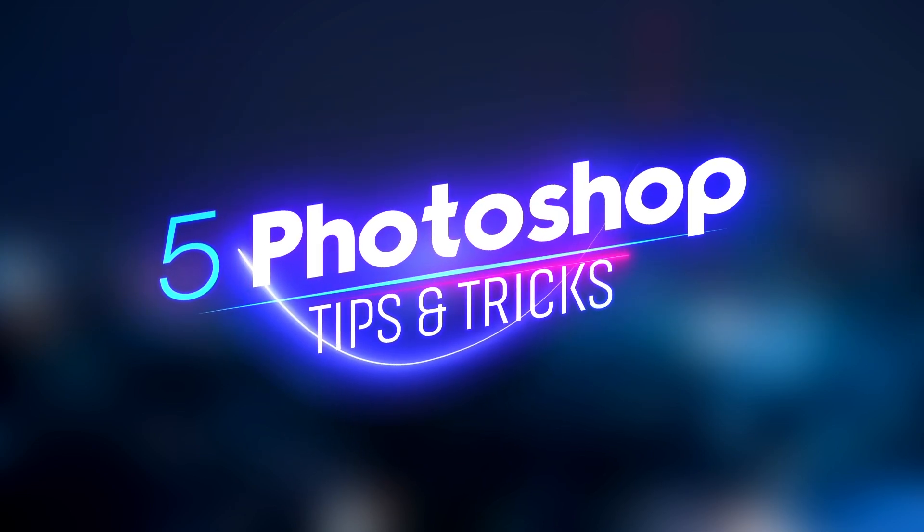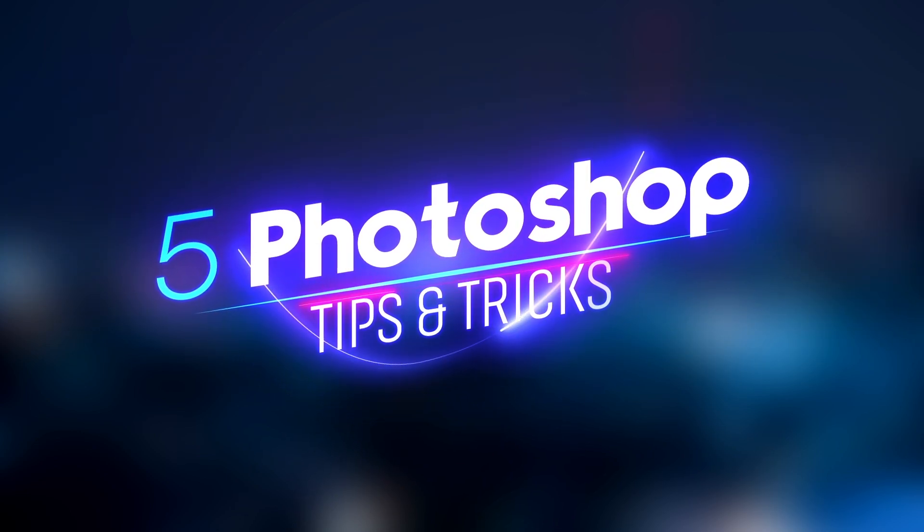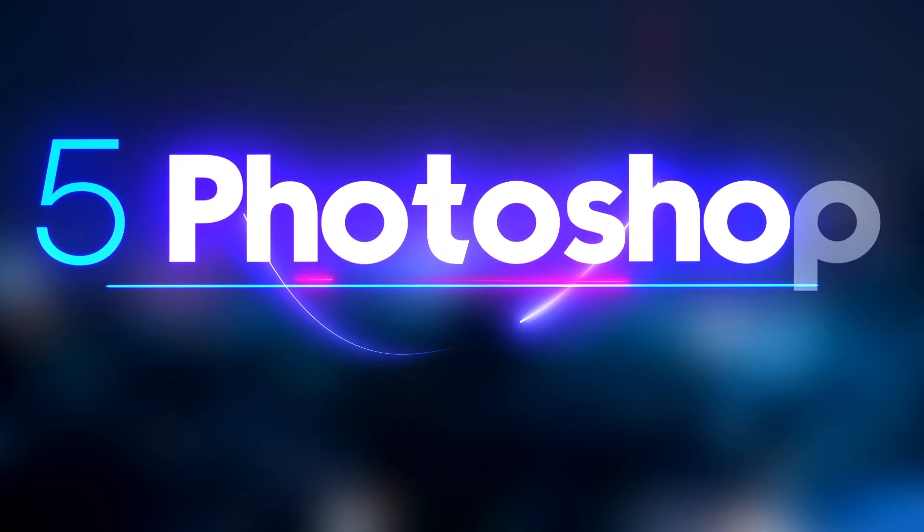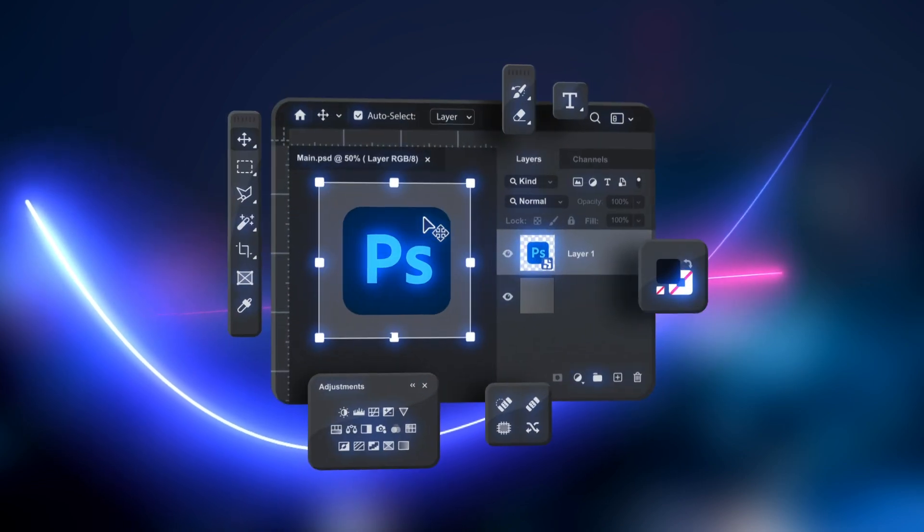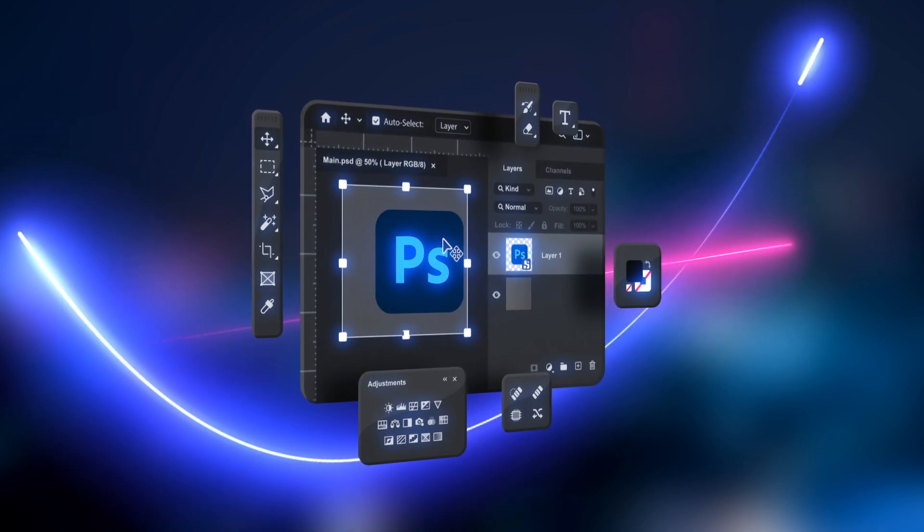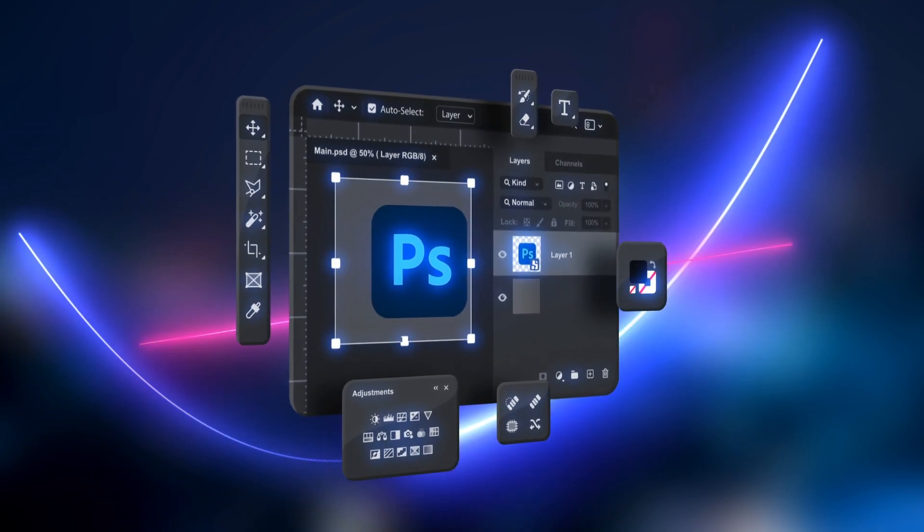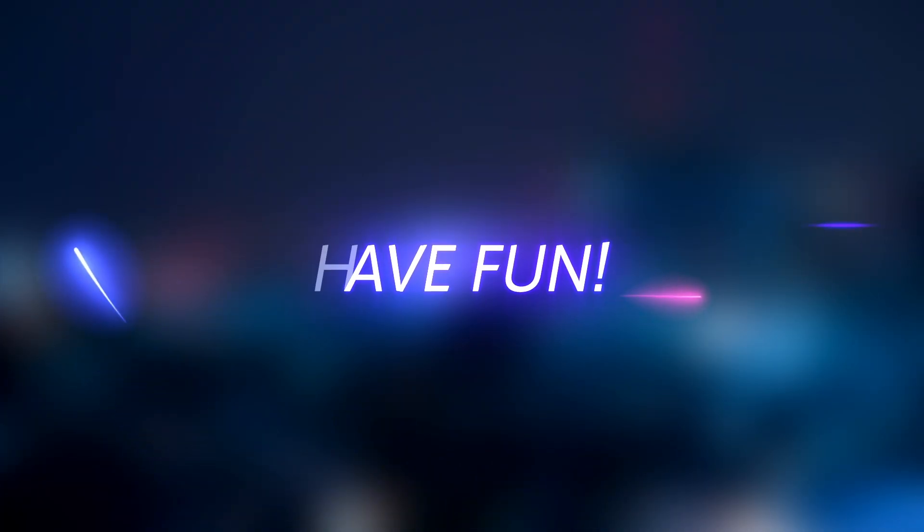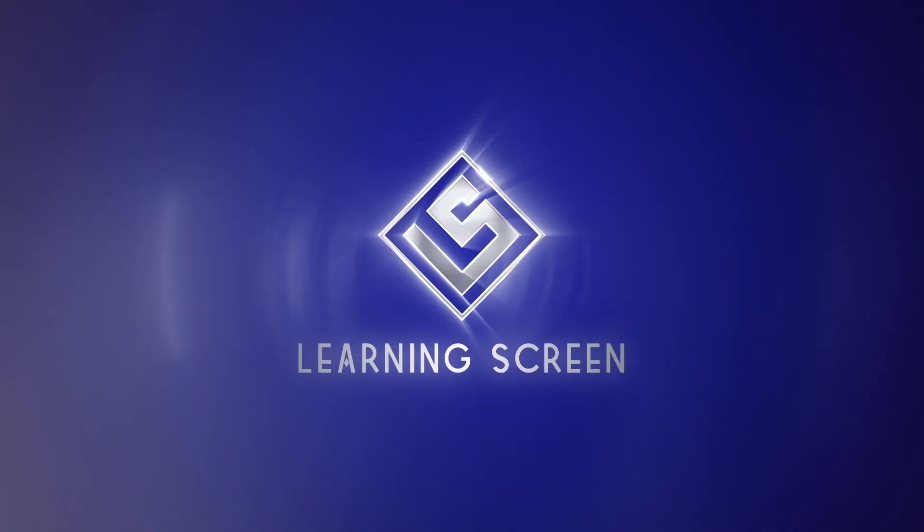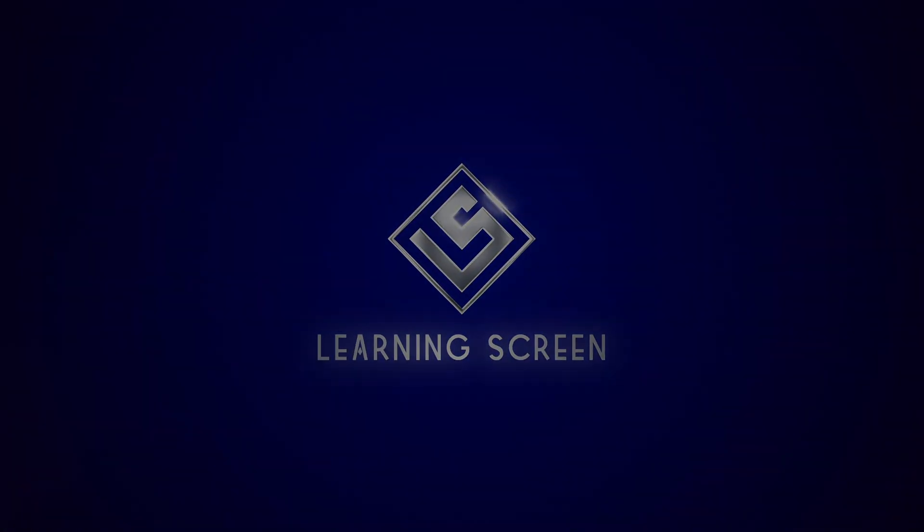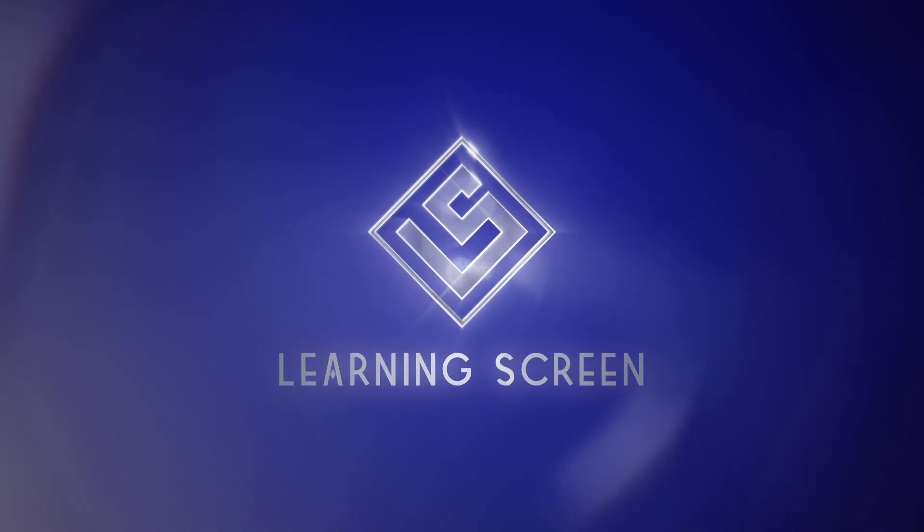These five tips and tricks are just a starting point. Remember, Photoshop is a vast playground, so keep exploring, experiment and have fun! Don't forget to like and subscribe for more tips and tricks, and leave a comment below sharing your favorite Photoshop hacks.